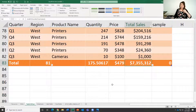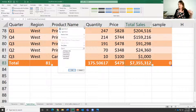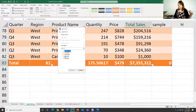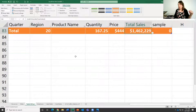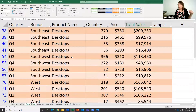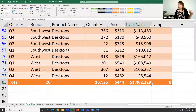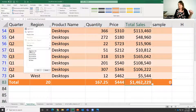Now watch this — I drop open the product name filter and select Desktop. I'm now getting a count of desktops across all regions. Then let's say I just want to see desktops in the northeast.